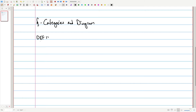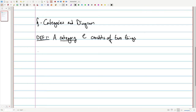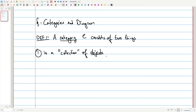Definition one: a category, which we usually denote with a cursive or script letter C, consists of two things. First, a collection of objects. This collection is not necessarily a set — there's some pedantry there with the definition, so don't look into it too much for now. Think of it as a collection of objects of C, denoted OB(C).